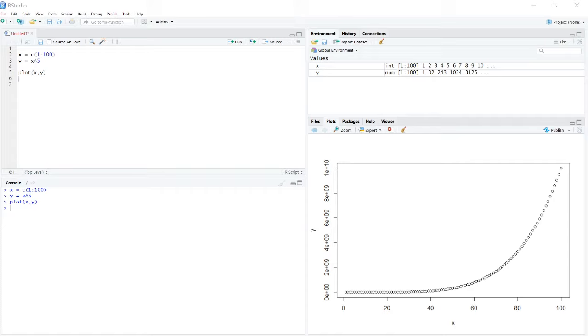All right, in this video we'll be going through how to save a data file in R. Not a script, but an actual data file.